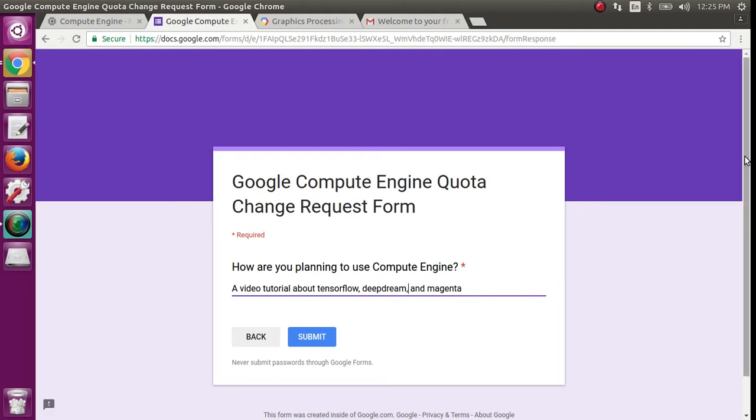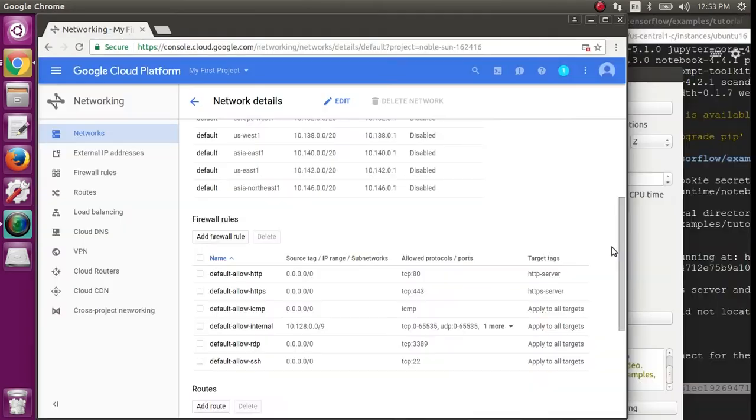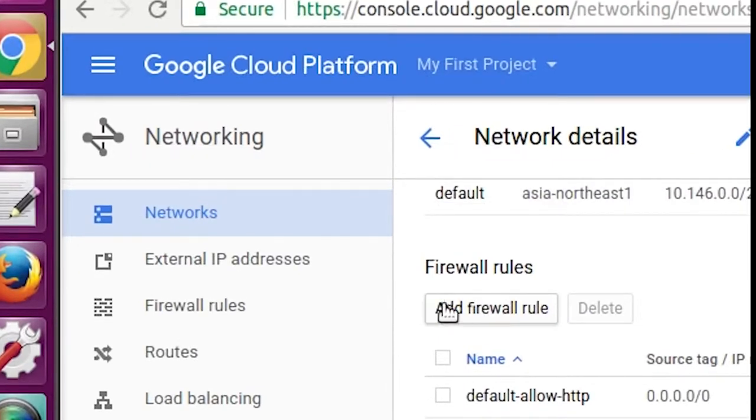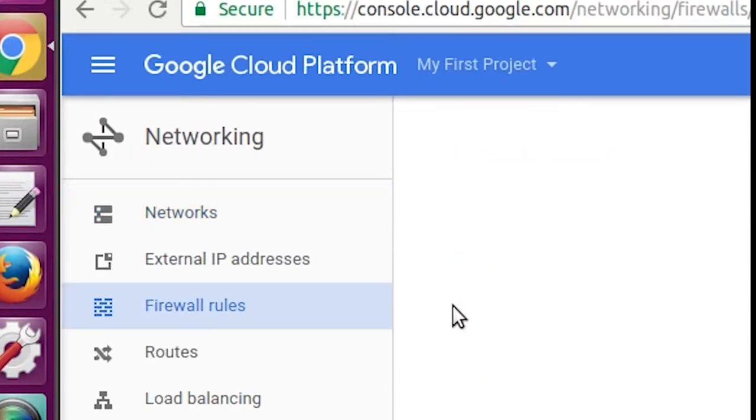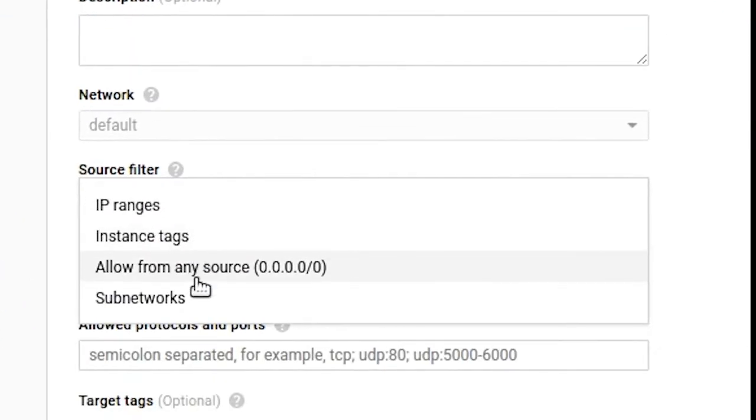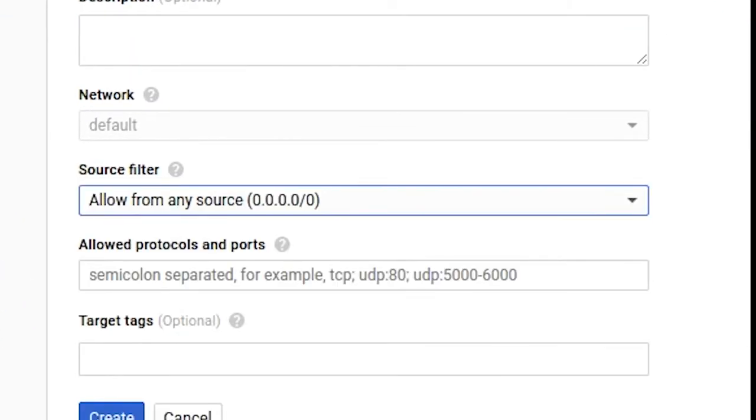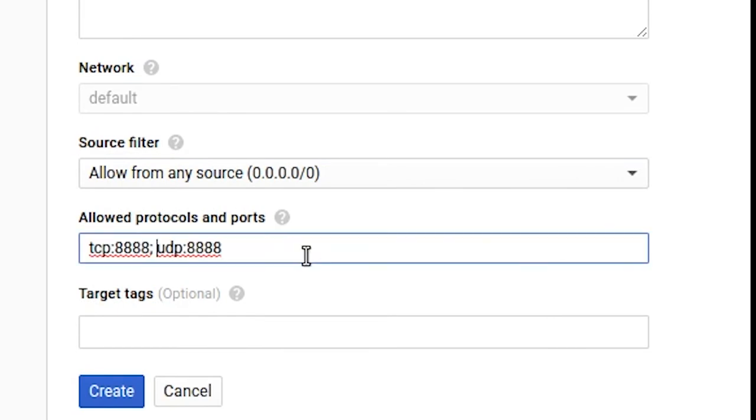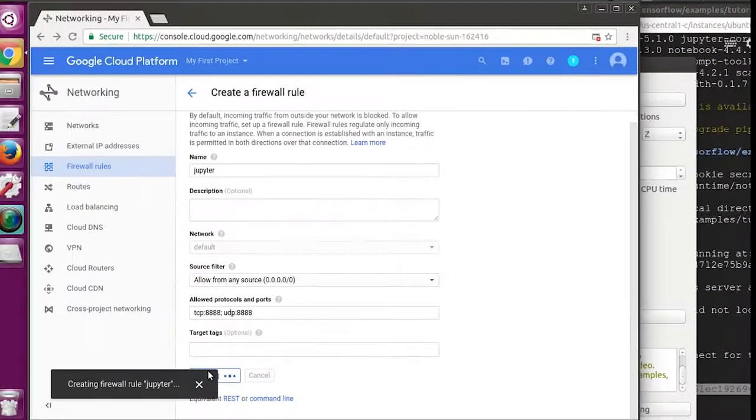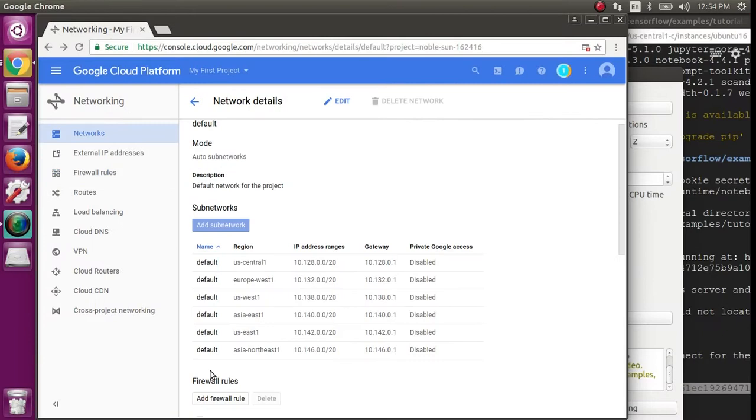The next thing we'll want to do is add a firewall rule. So go to the Networking tab and click Add Firewall Rule. You'll want to click Allow from any source, and under Allowed Protocols and Ports, put TCP:8888; UDP:8888. That'll open up this port for us to use with the Jupyter Notebook in the next step.